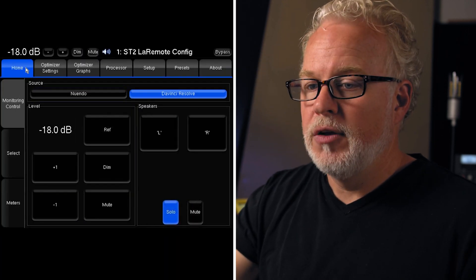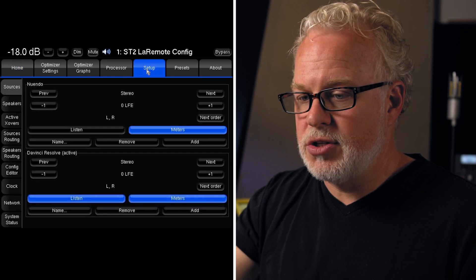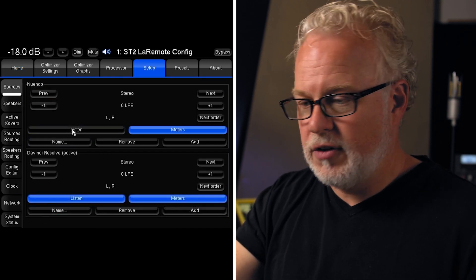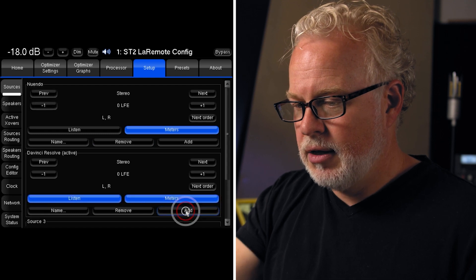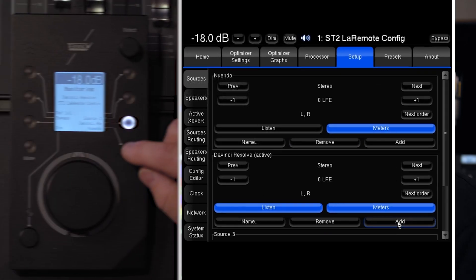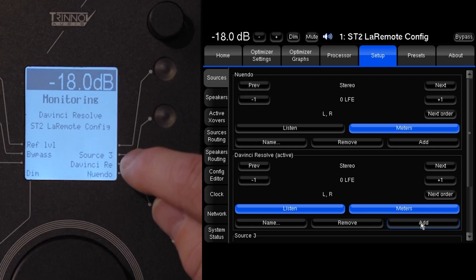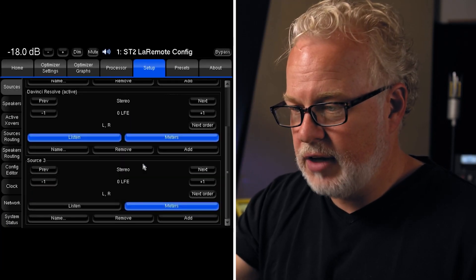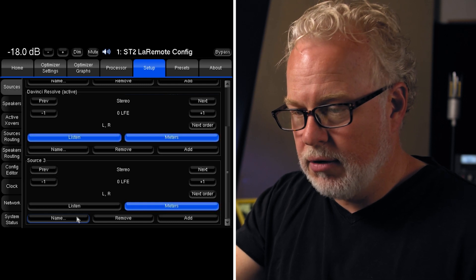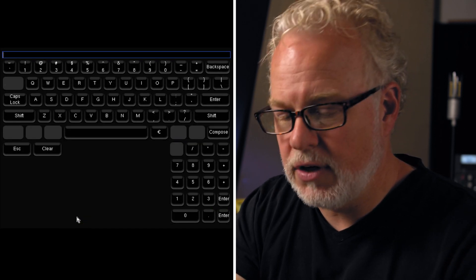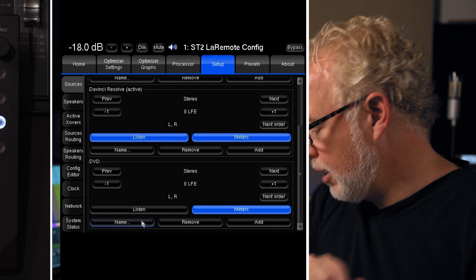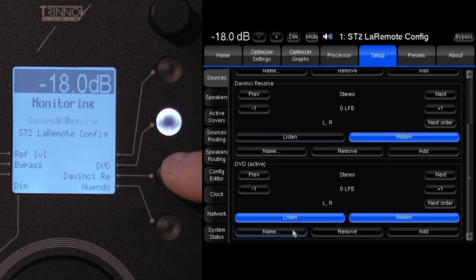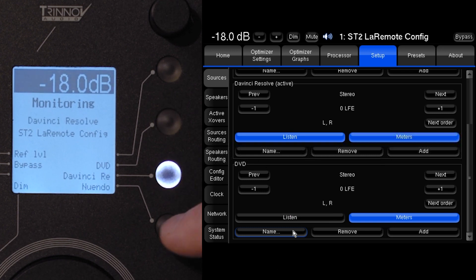Here's how I would do it. I go to the setup page on the GUI and on the sources tab, I hit add. As soon as I did that, here on LA Remote, source three has already popped up — it's already available, so that's instantaneous. Now I'm going to rename it and call it DVD, and you can see the name is reflected on LA Remote. So I can easily switch between three different input sources very quickly.